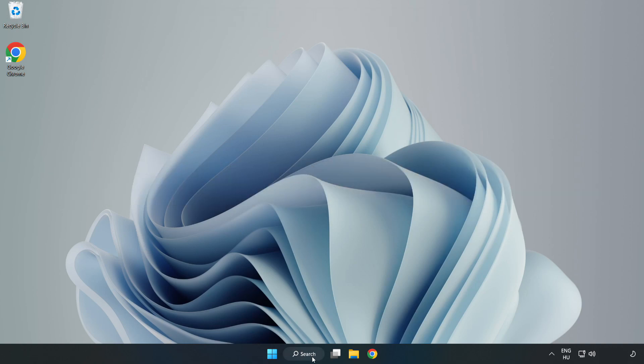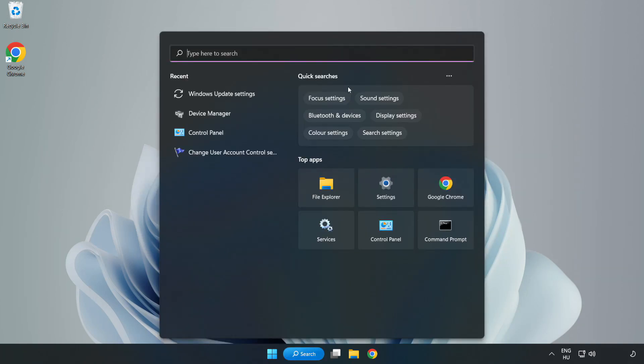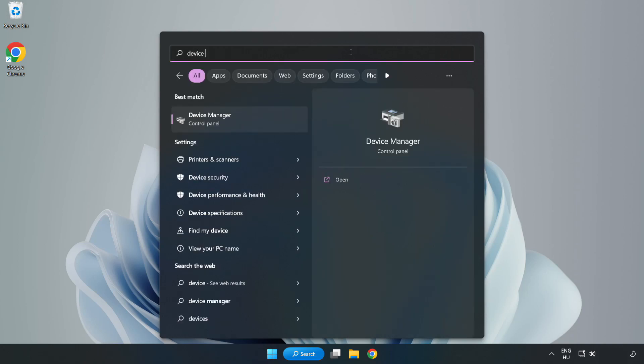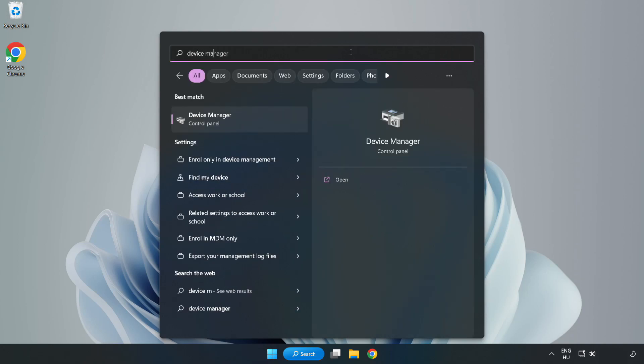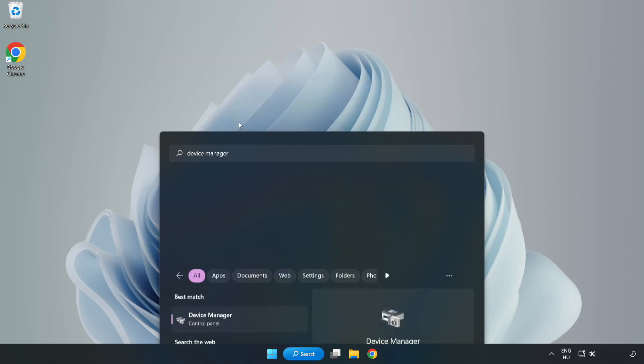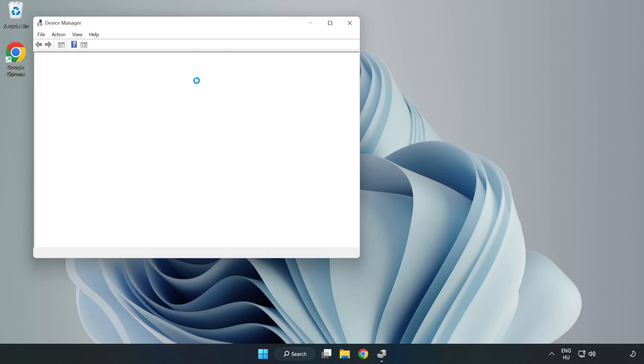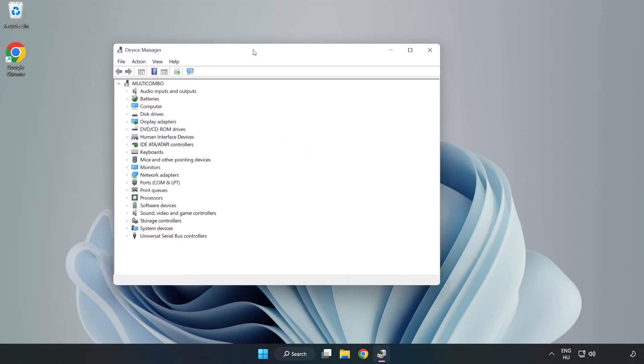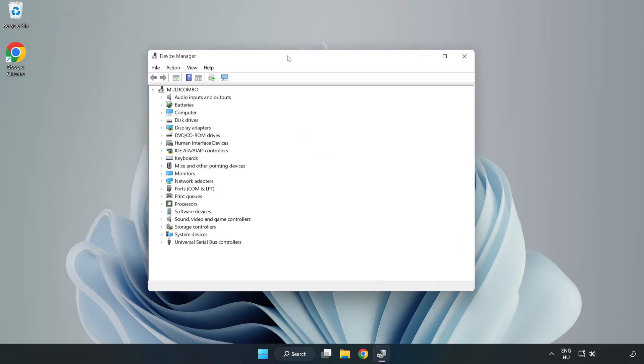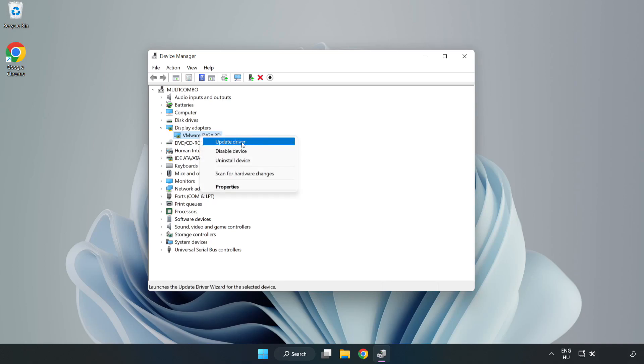Click the search bar and type device manager. Click device manager. Click display adapters. Select your display adapter. Right click and update driver.